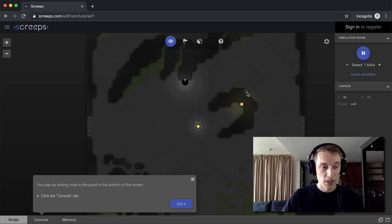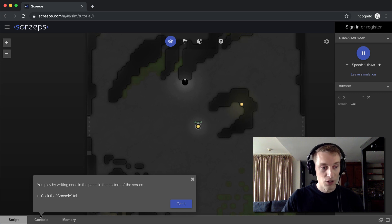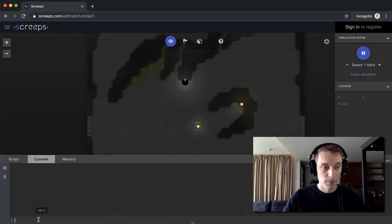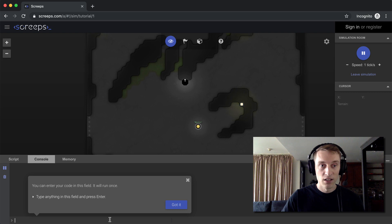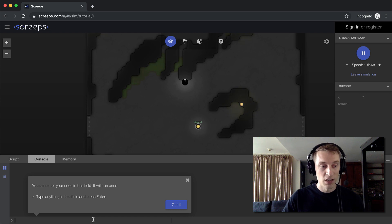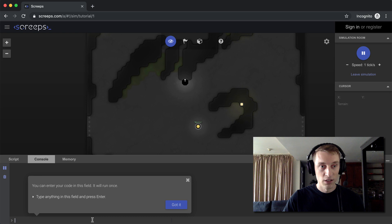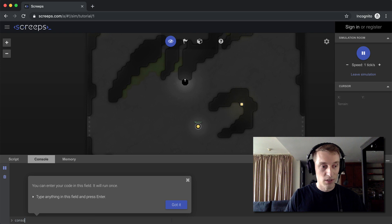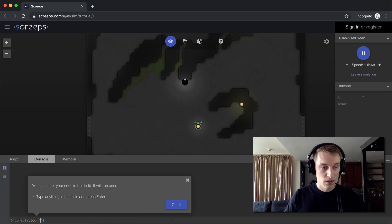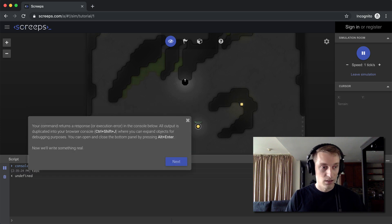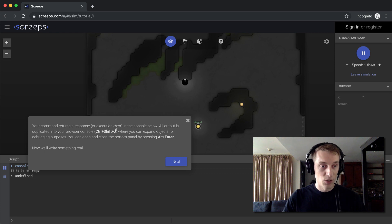Yeah, so the great thing about Screeps is that you can play it completely in browser. You can even write your code in the browser. So to do that, you can go down here and click the Console tab. And then this is just like if you've ever done Inspect Element in Chrome or Firefox. It brings up a console window like this. And you can just type in JavaScript here, and it will execute that JavaScript really easy and straightforward. So what's simple JavaScript? It's console.log test. So then your command returns a response in the console window, just like you would expect.